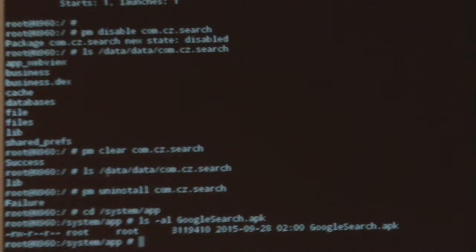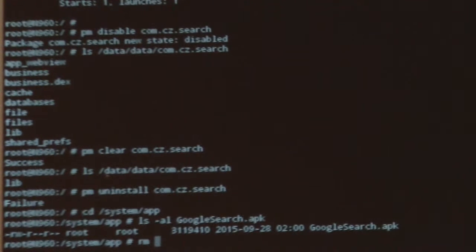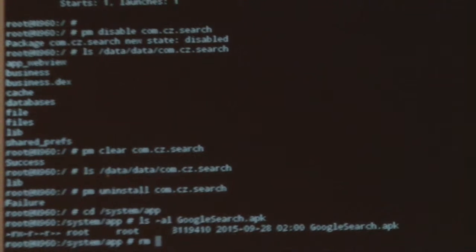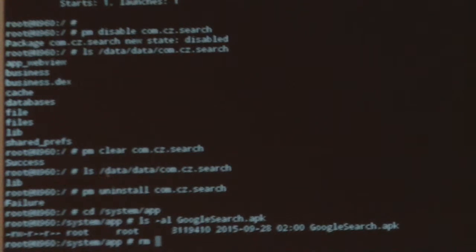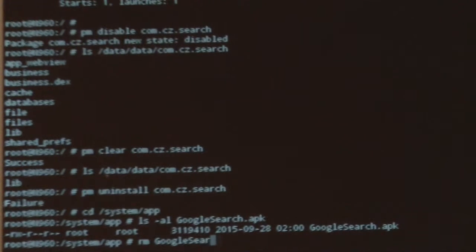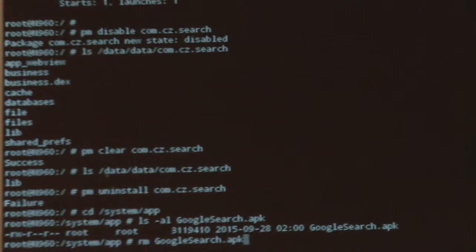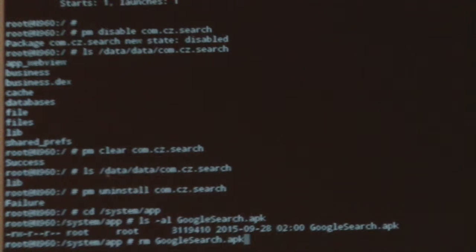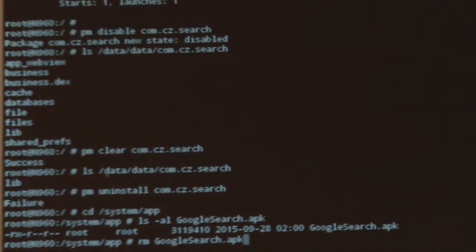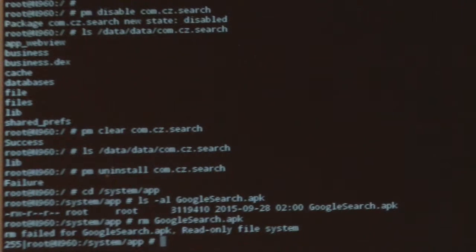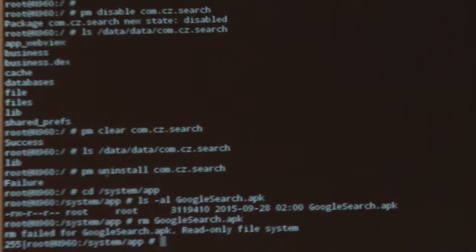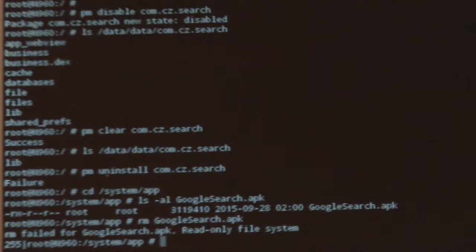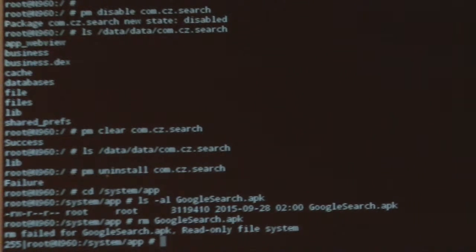Now, if we were just trying to remove a file like we typically do in a Linux file system, you'll see that the remove command actually fails, and it will tell you the file system is a read-only file system. Let's run that command, and it tells you right here: remove fail for google search.apk, read-only file system.